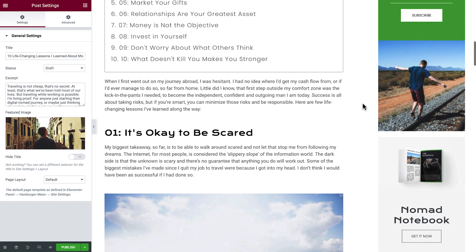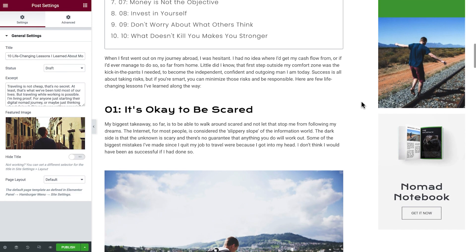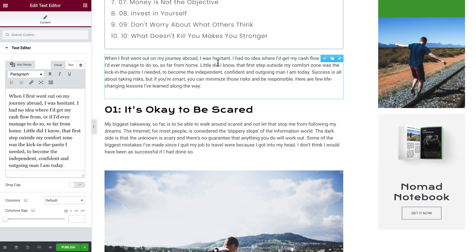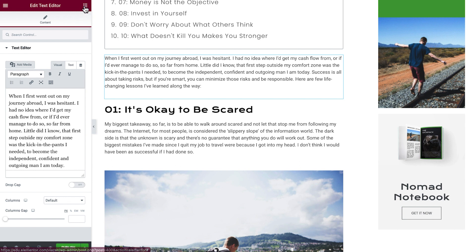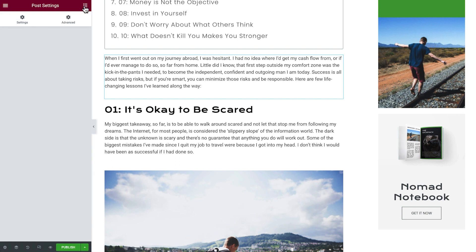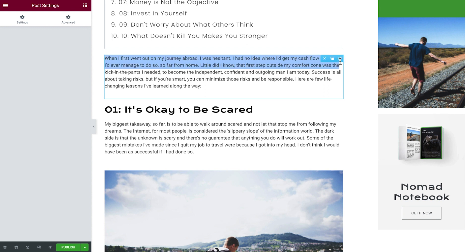This will allow authors to edit page content with Elementor, but without access to the Style tab. Notice it's also impossible to drag in new widgets, move elements, edit, delete, or affect the design in any way.